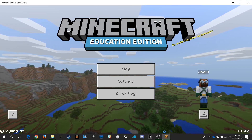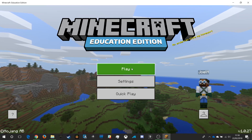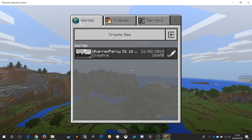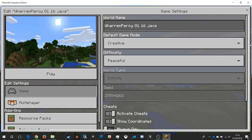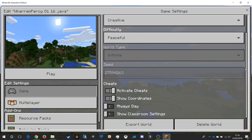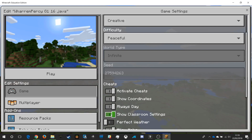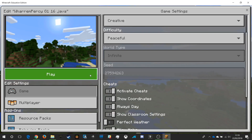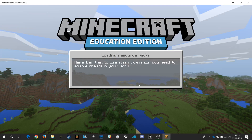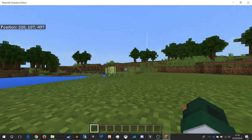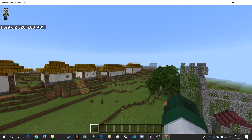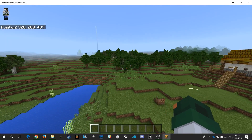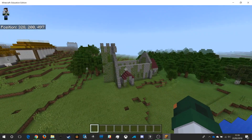Now I go into Minecraft Education Edition — this might get a bit tricky, let's see how this works. I click Play and there's my save file already set up. I can activate cheats and other settings, then play the file. And there it is — my copied world and we're now in Minecraft Education Edition. This is a converted file from Java to Minecraft Education Edition, complete.